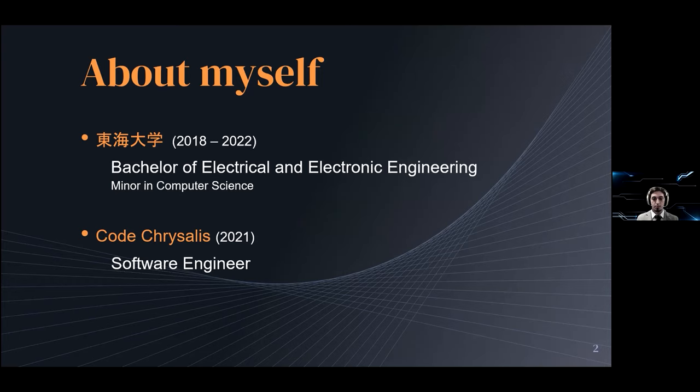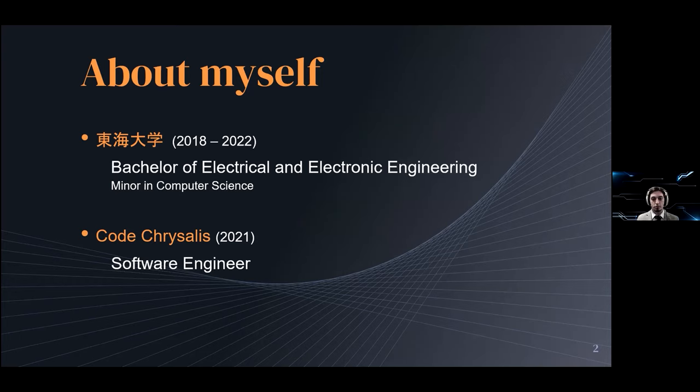I am finishing up my Bachelor of Electrical and Electronical Engineering and I've decided to join the Code Chrysalis Bootcamp to fill a bit of my knowledge gap in software engineering to potentially prepare myself for a better career in robotics.